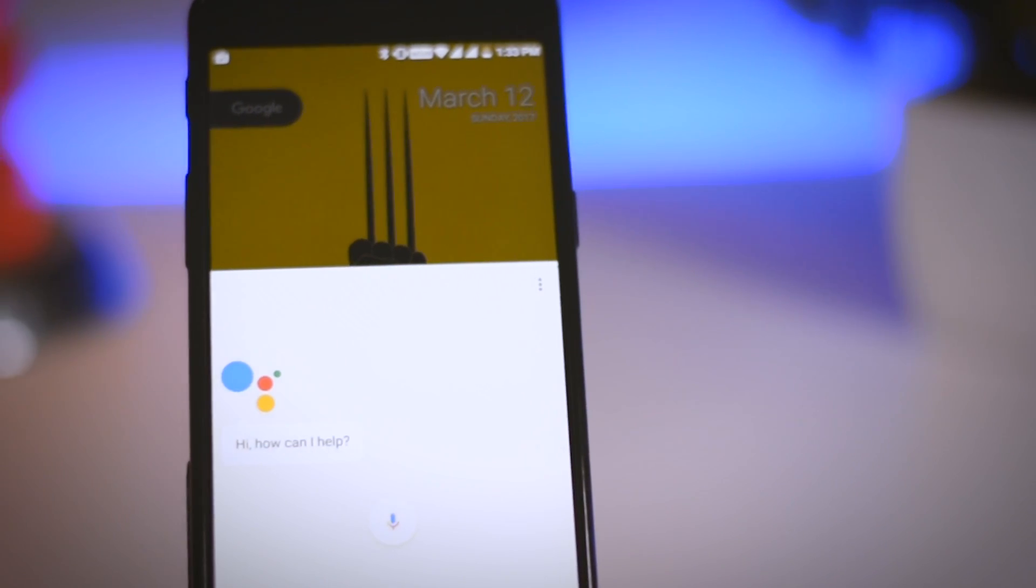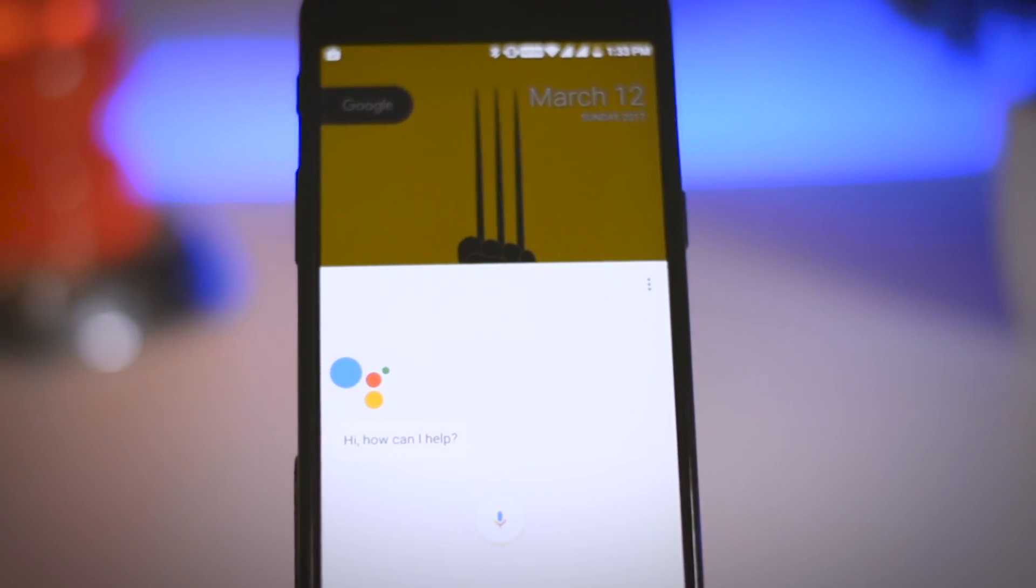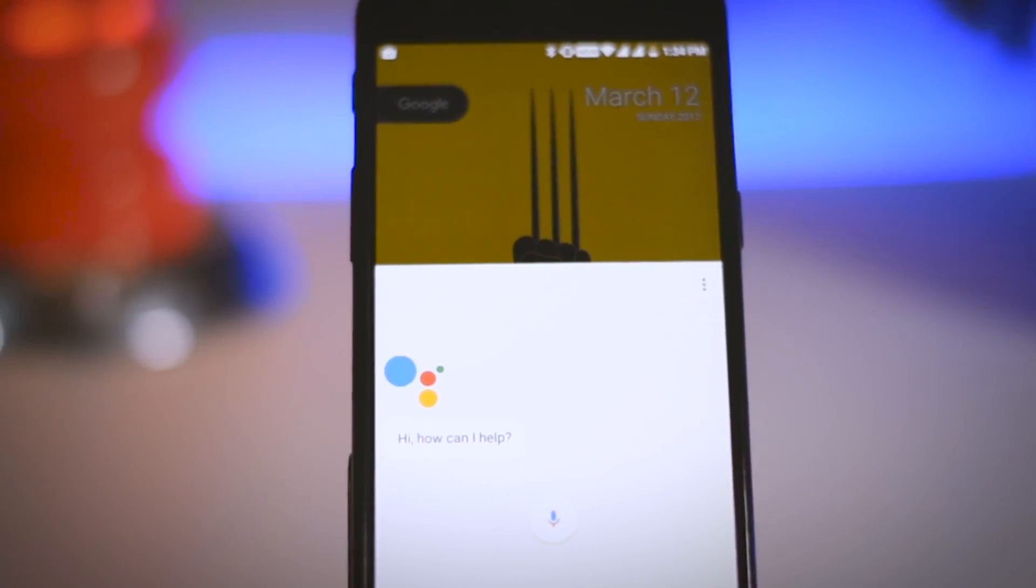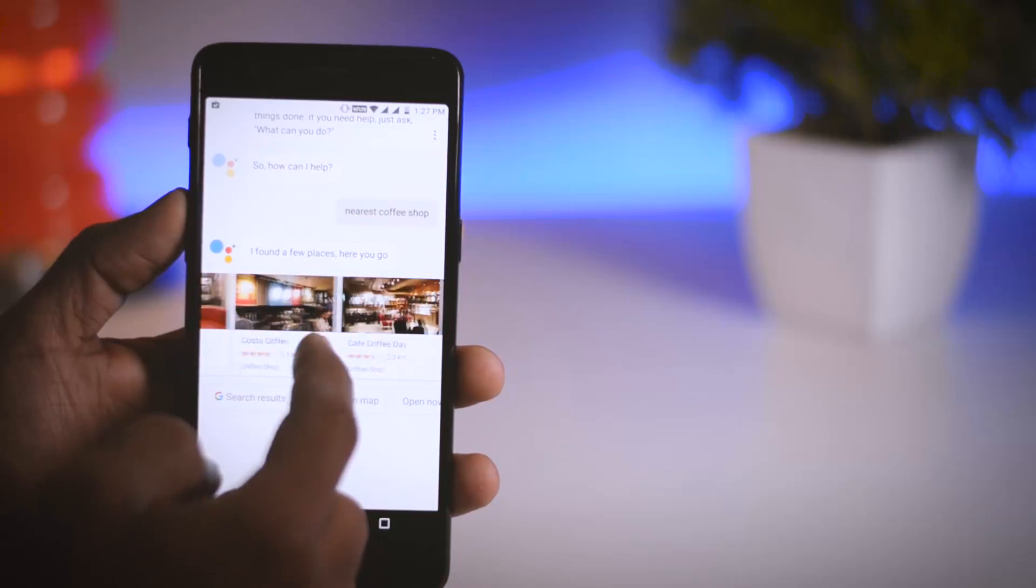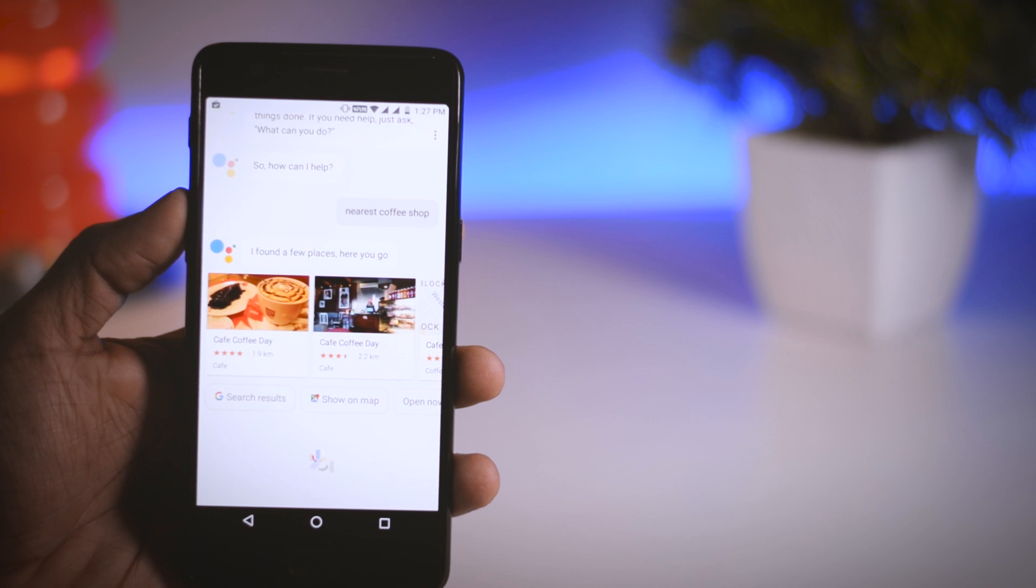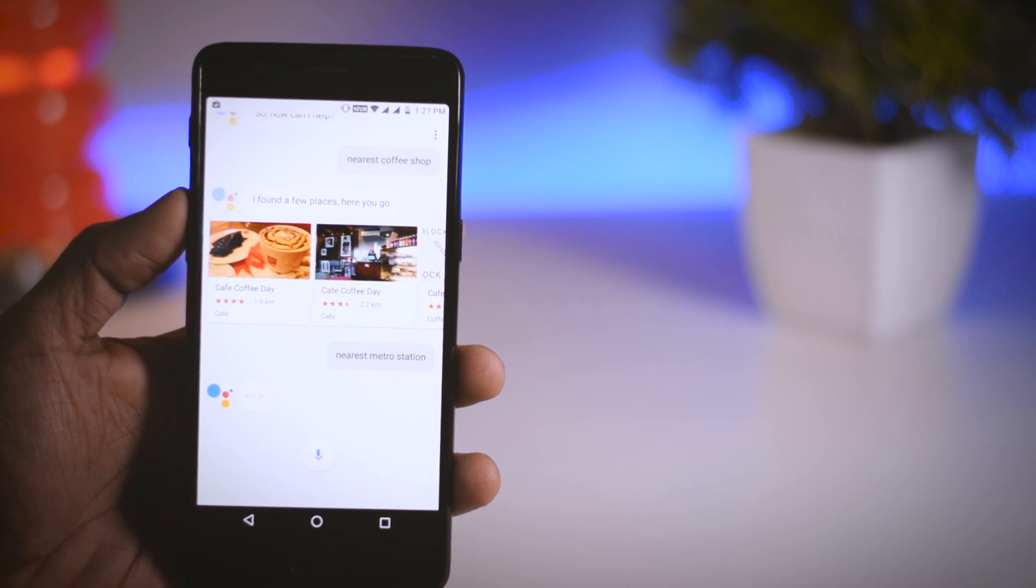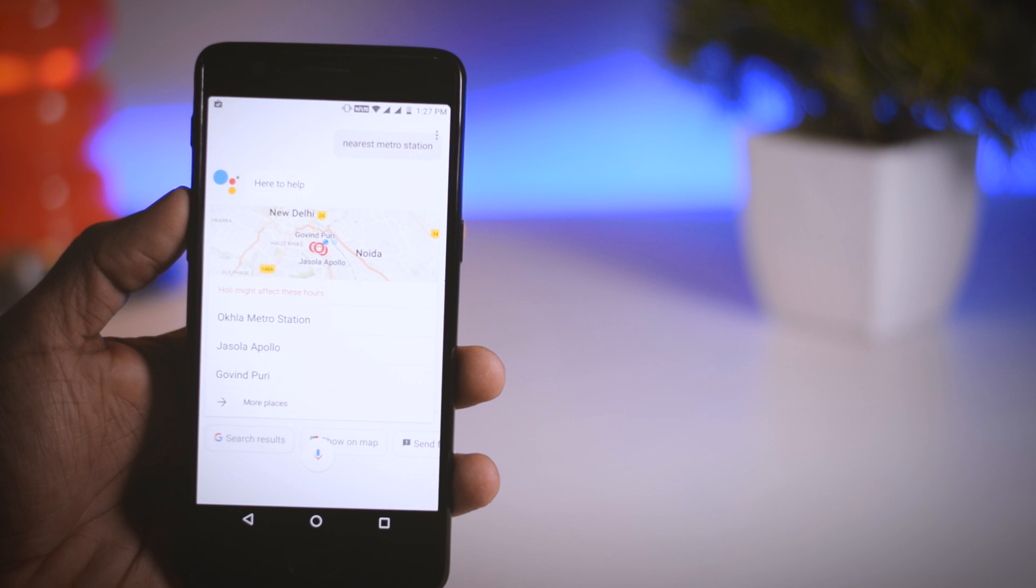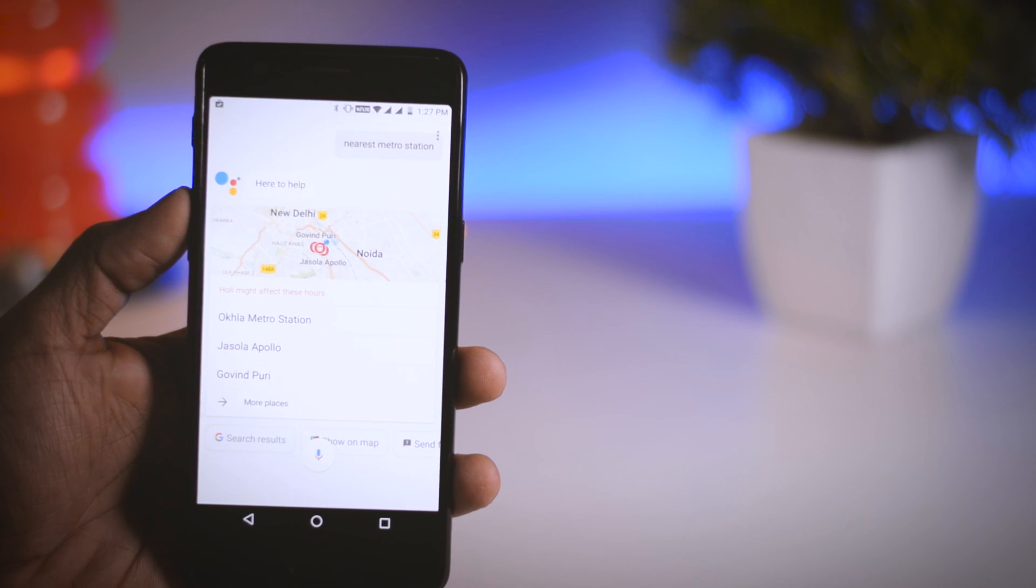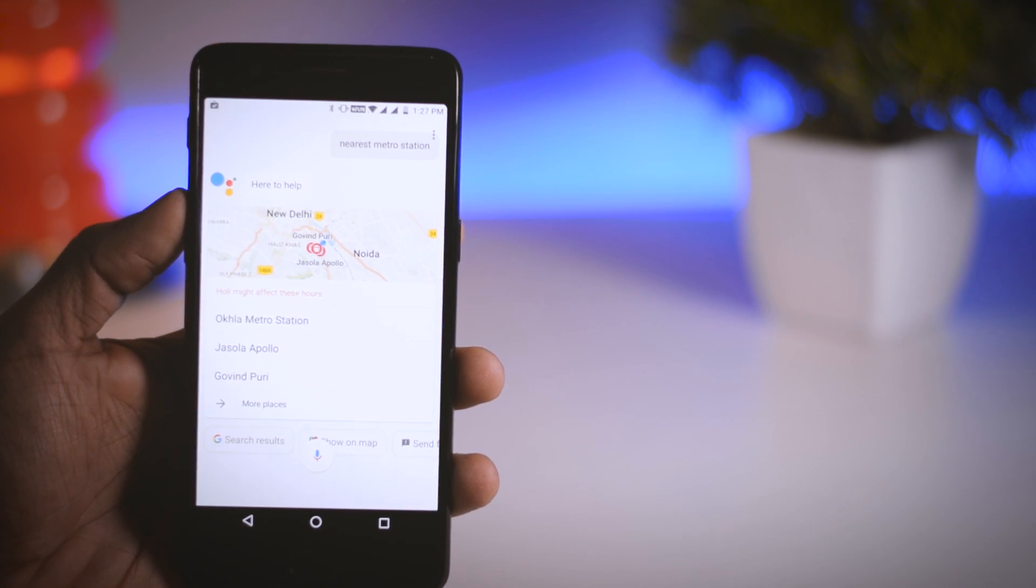So guys, this was just a quick video to show you how you can get Google Assistant on your Android devices. If you find this video useful, then appreciate my content by subscribing to my channel, and I will see you guys in my next one.